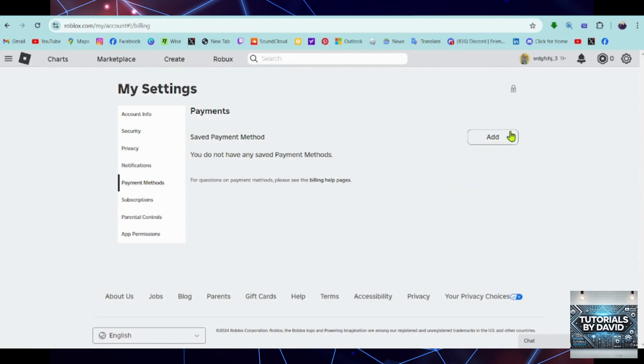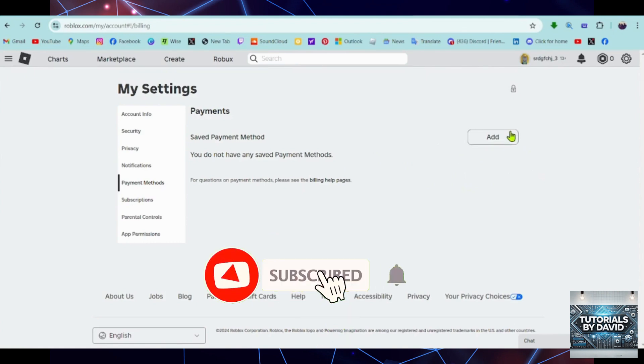Click on the Trash icon or the Delete button. And that's it! Your GCash payment method will be removed from Roblox.